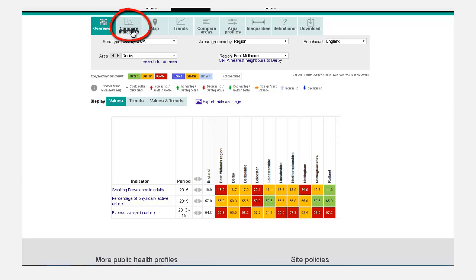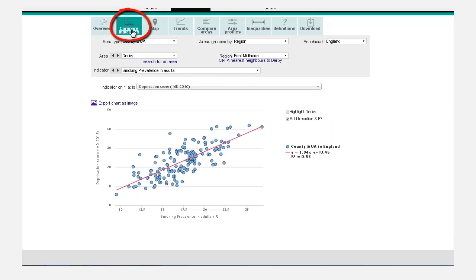Compare Indicators. This shows a scatter plot which can be used to explore how two indicators are related to one another.